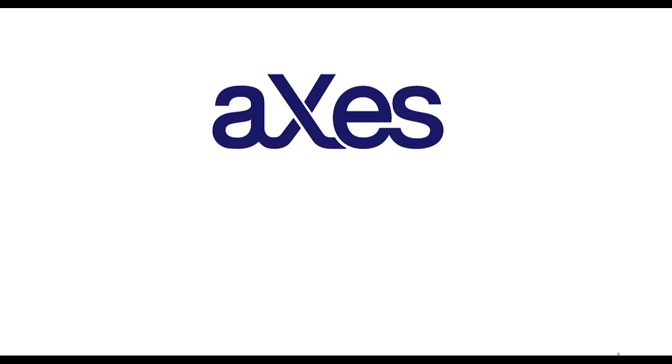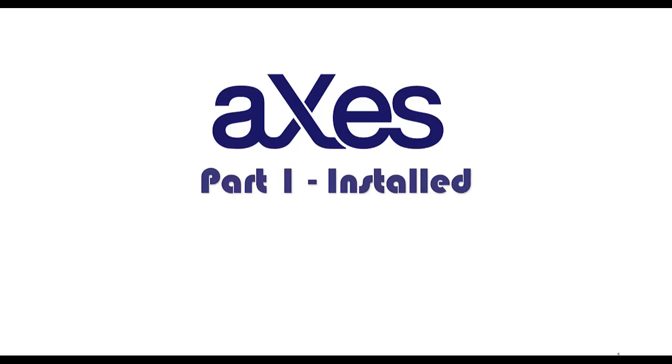Welcome. This video is the first in a series which introduces Axies, Lanza's modernization tool that automatically transforms RPG and COBOL applications into web applications without having to change a single line of code.